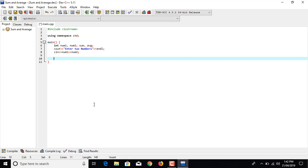This part was for input and output so we are going to leave an extra space so that our program looks neat. Now sum equals to num1 plus num2.